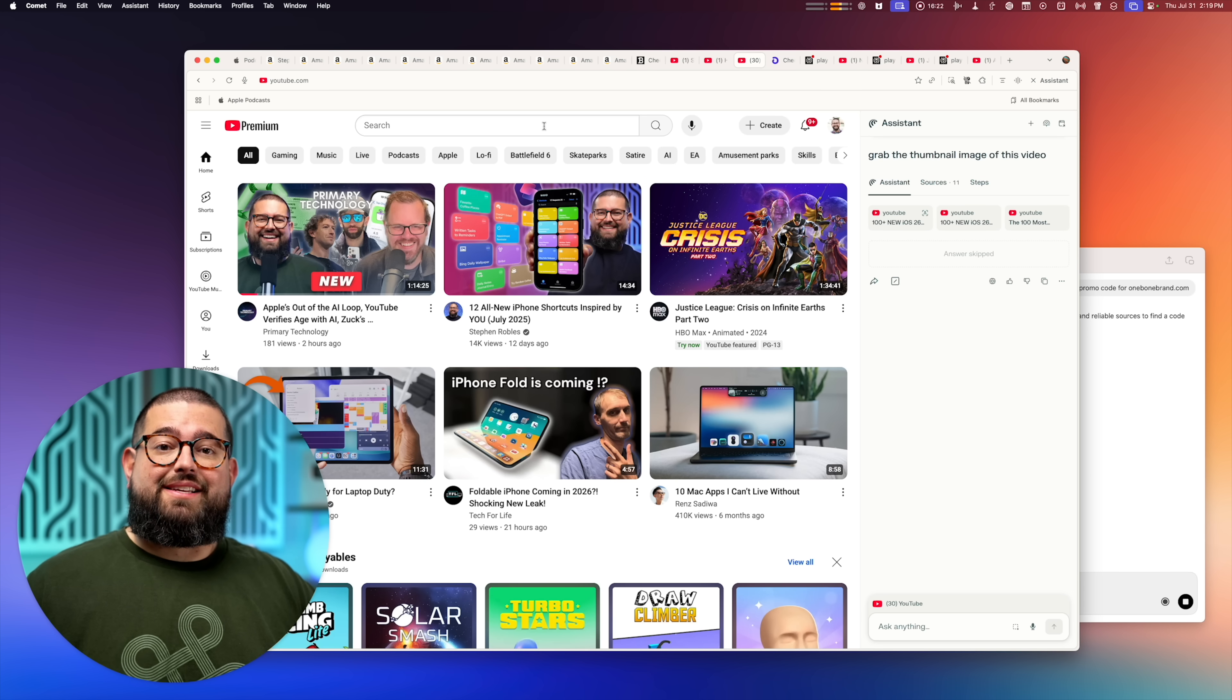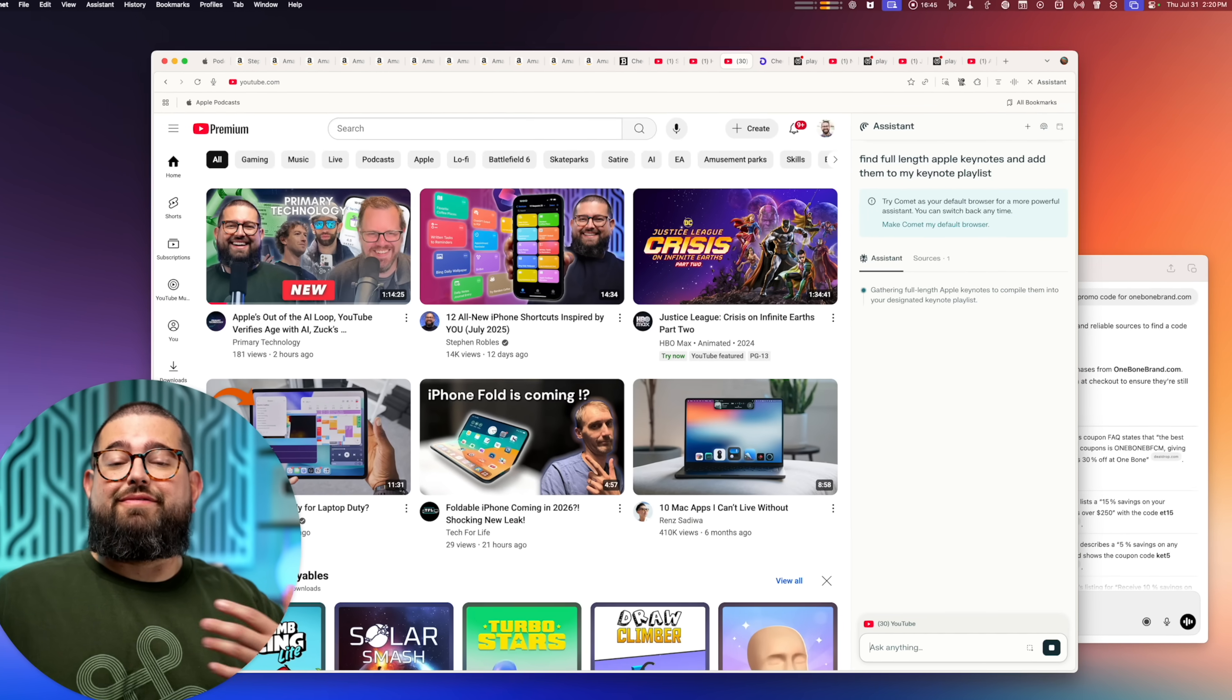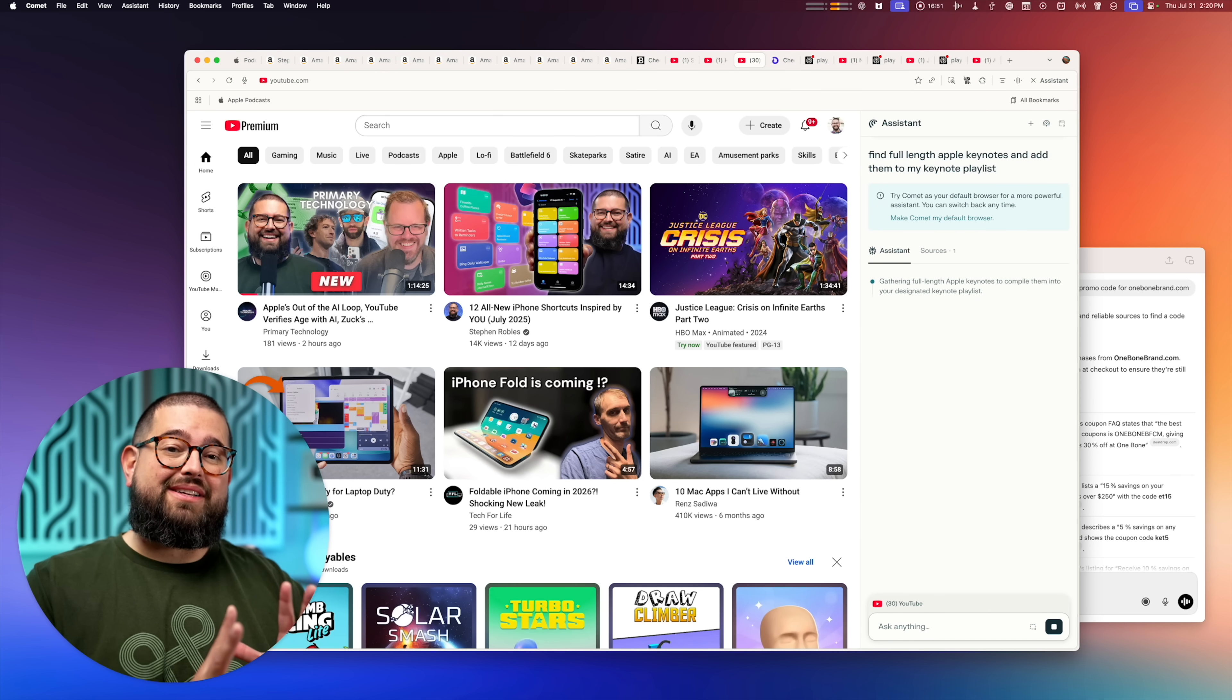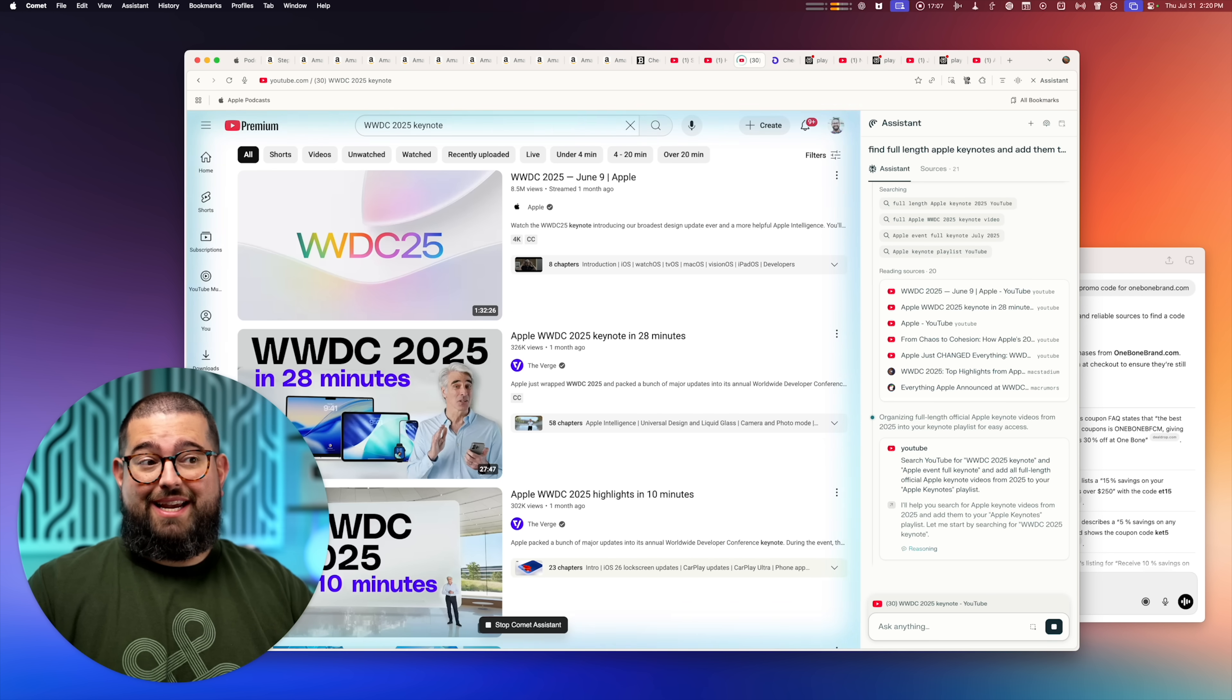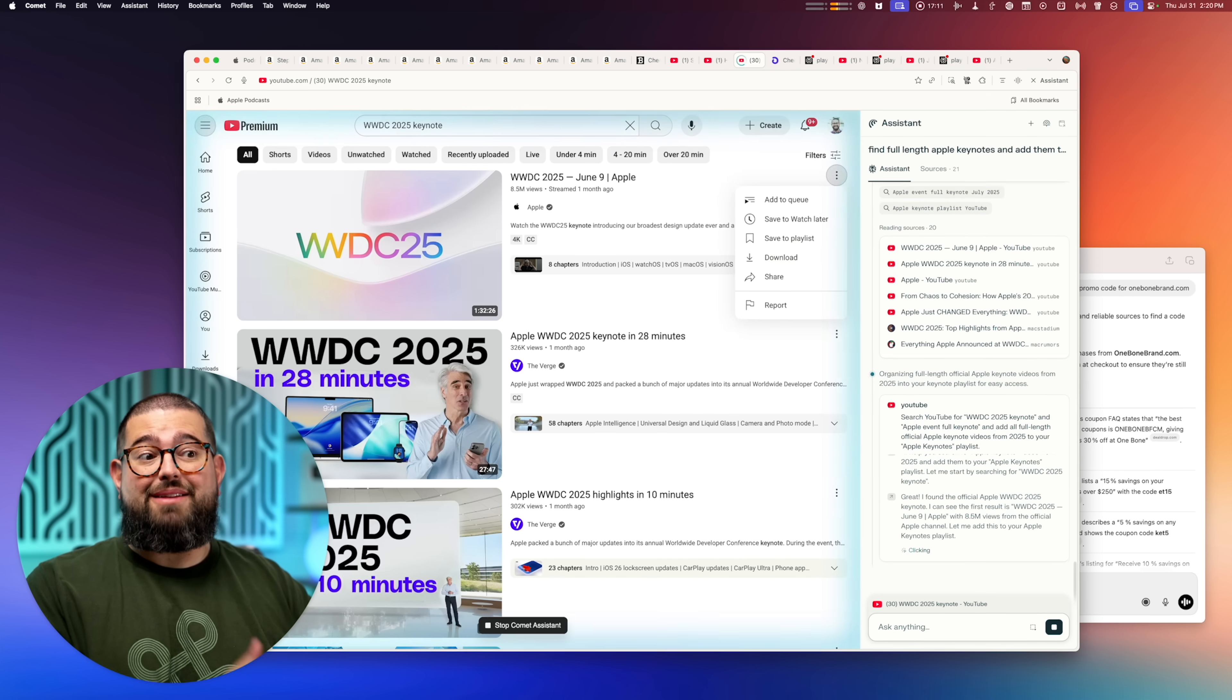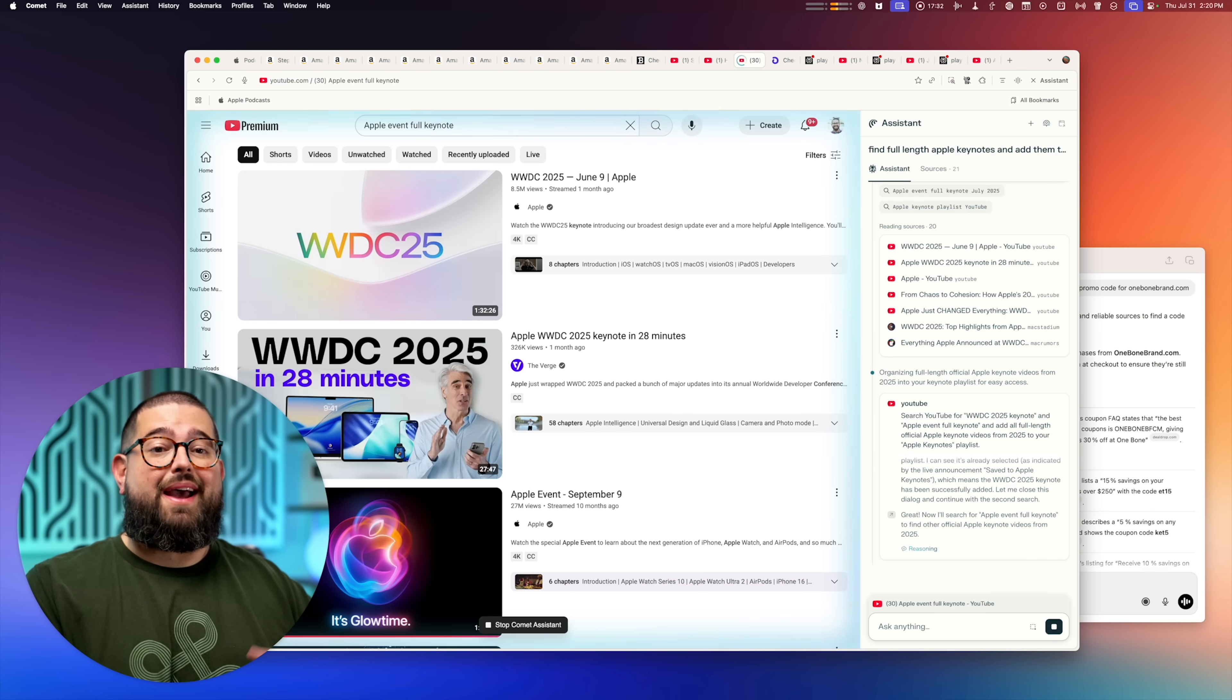You can even ask it to find videos and add them to a playlist. So I'll give it that prompt and it will literally search YouTube for me, find videos and automatically add them to my playlist. Now this use case specifically is a little hit and miss. It's not super accurate, but it can search for the keynotes in the YouTube search bar. It will find what looks like the full length keynote and then try to add it to my playlist. And you can see it's doing it. It does take a while, but again, you can leave this running in the tab and do something else.